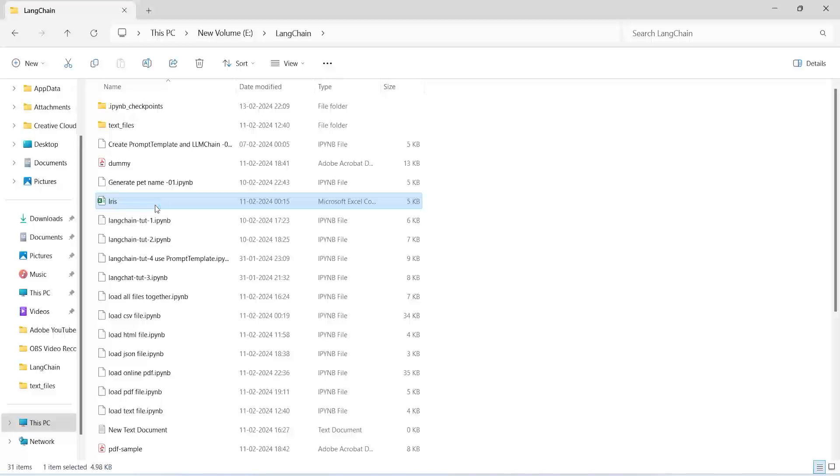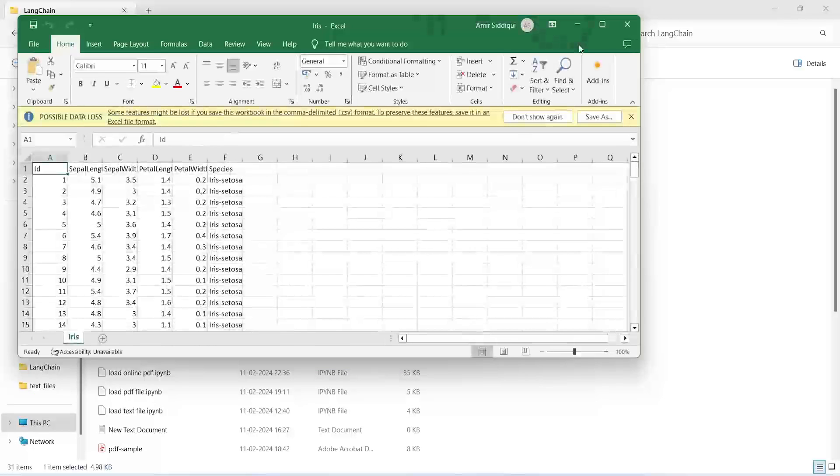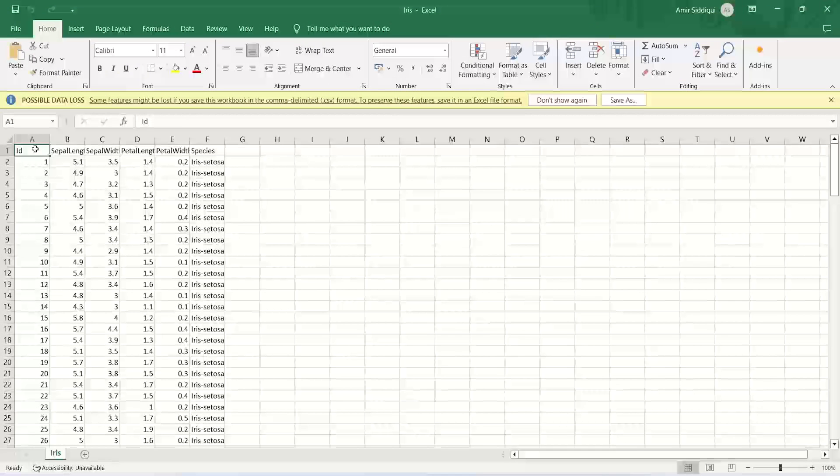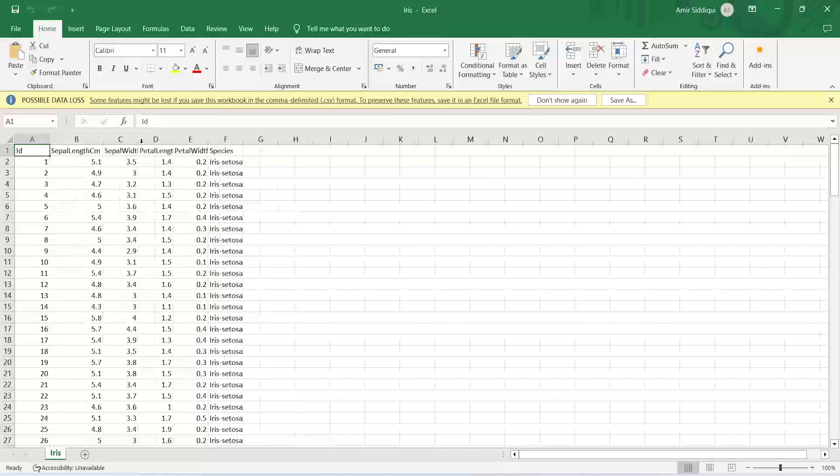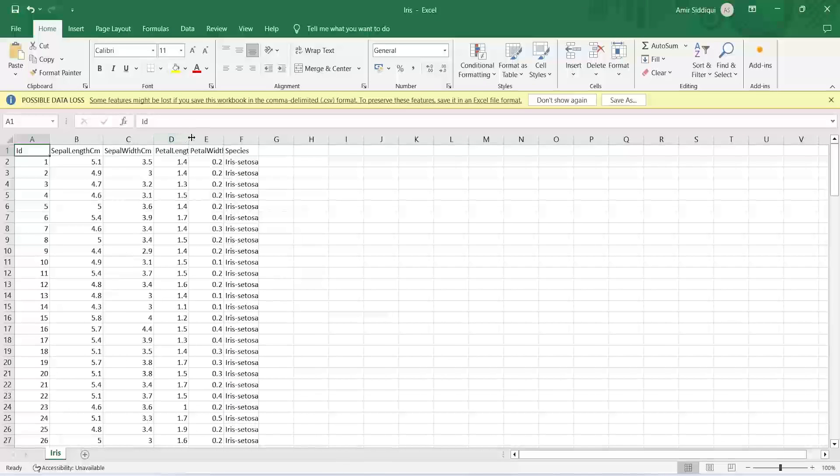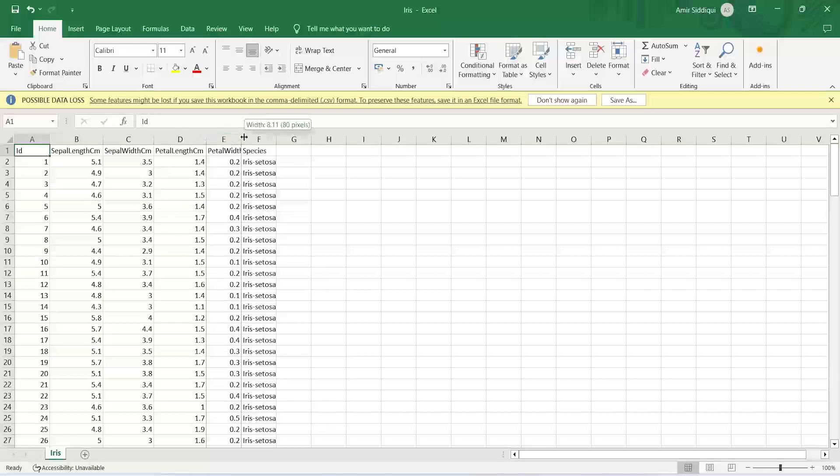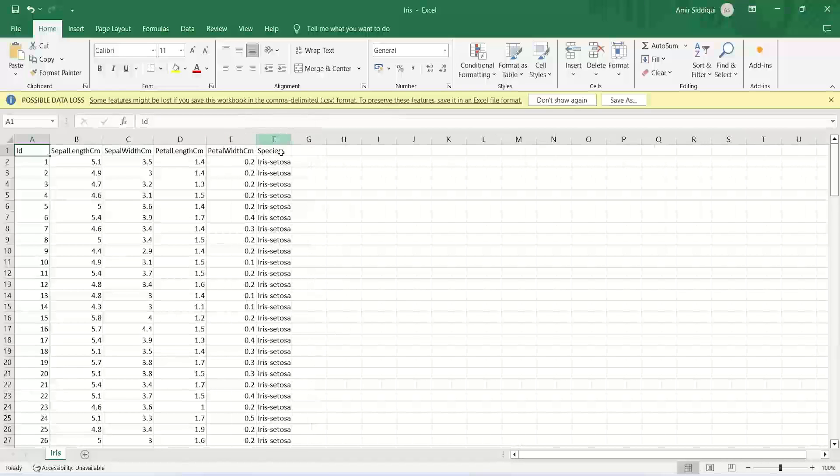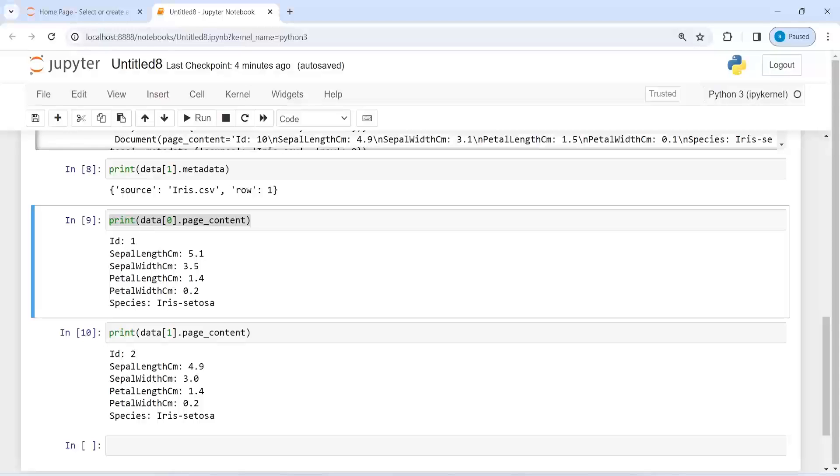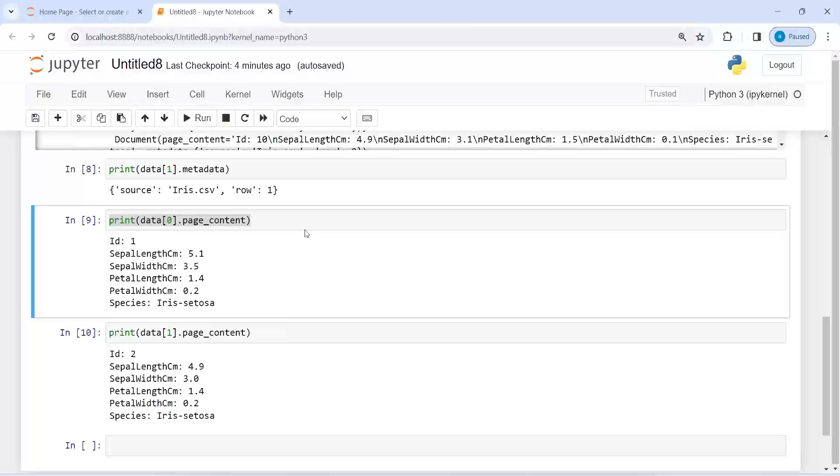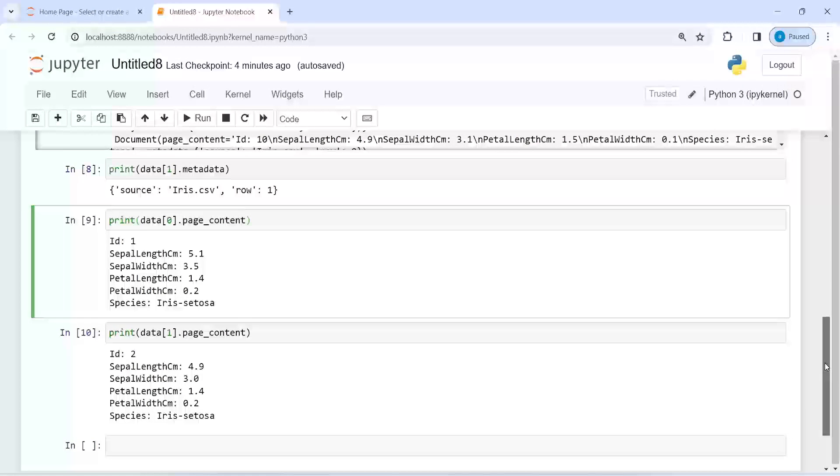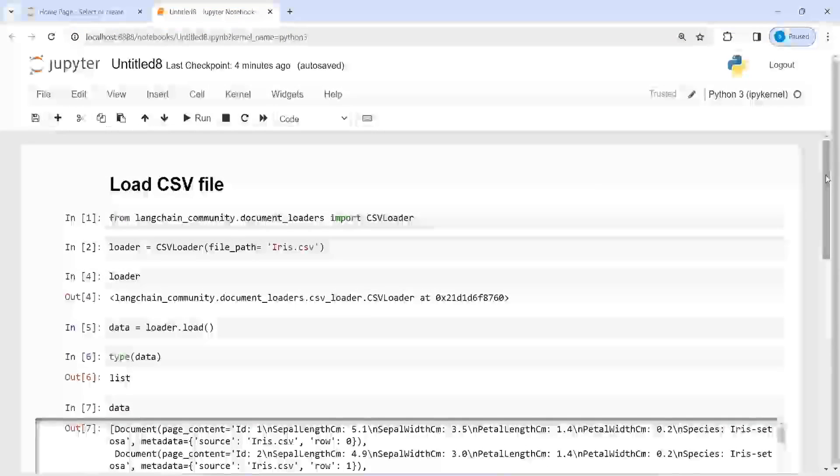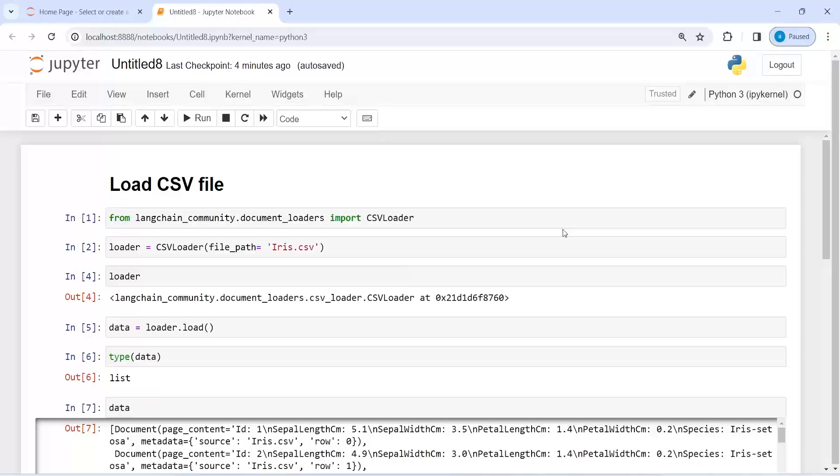In the CSV file, you can see our columns are id, sepal length, sepal width centimeter, petal length centimeter, petal width centimeter, and species. If you look here, we have this id, sepal length centimeter, and so on. We were able to load our CSV file using Langchain CSV loader.